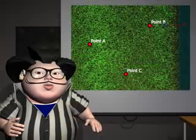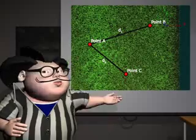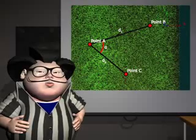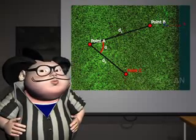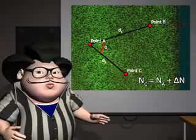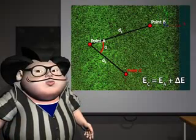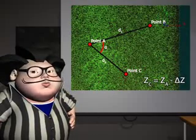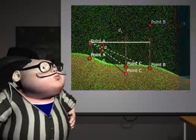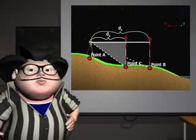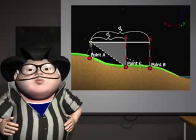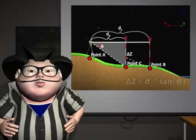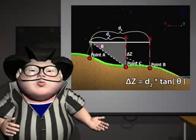Looking at the top view, the horizontal distances to point B and C are D1 and D2. The total station is used to measure alpha, the angle BAC. The three coordinates of point C can be calculated: the northing of C is equal to the northing of A plus delta N, the easting of C is equal to the easting of A plus delta E, and the elevation of C is equal to the elevation of A minus delta Z. Looking at the profile view, D2 is the base of the triangle. The total station can find the vertical angle theta, and delta Z is equal to D2 times the tangent of theta.